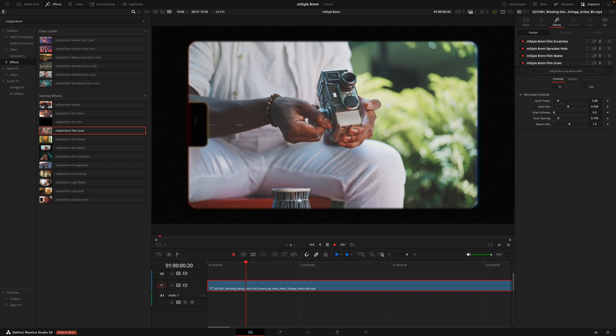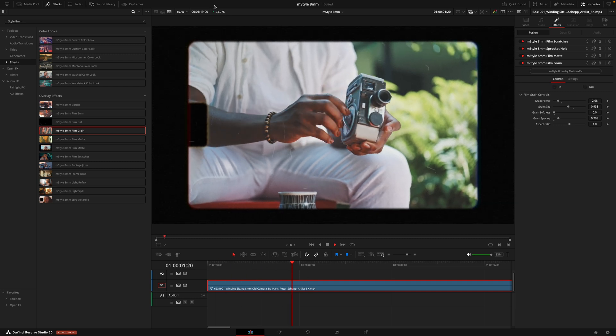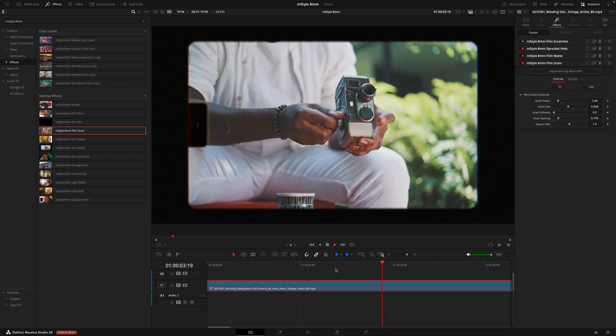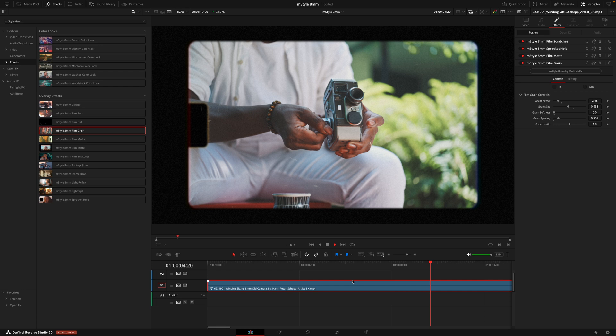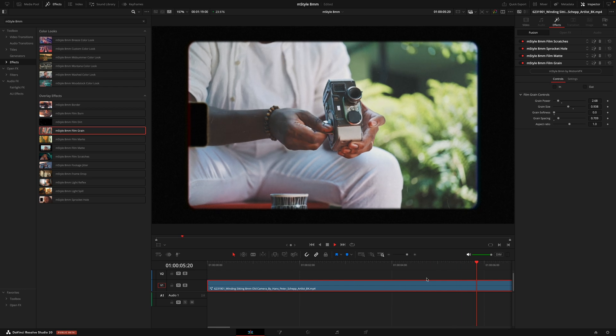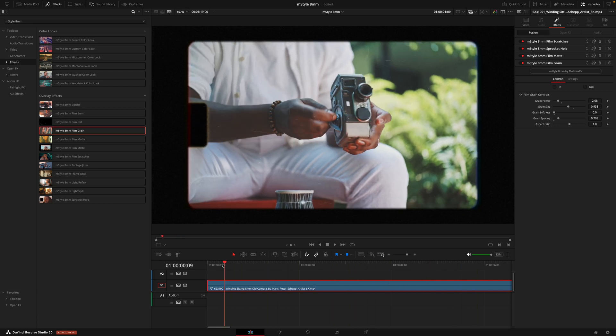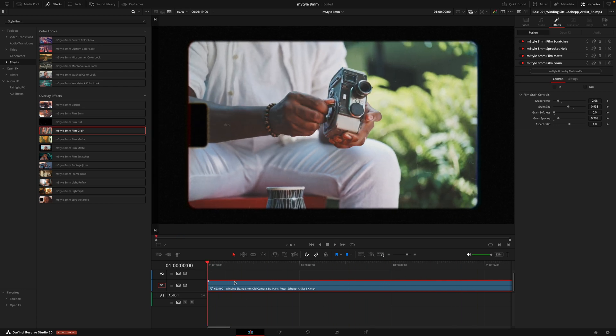But depending on the machine you're using, you may suffer with slow playback. Now, this for me is working relatively okay, but not quite as smooth as I'd like it. So to ensure that I do get the full playback, this is where I would use a render cache.